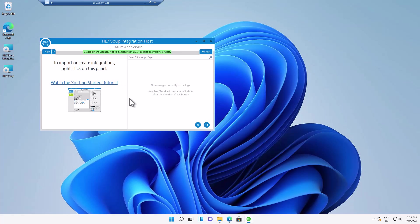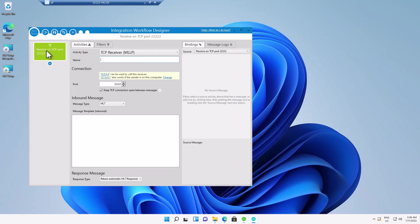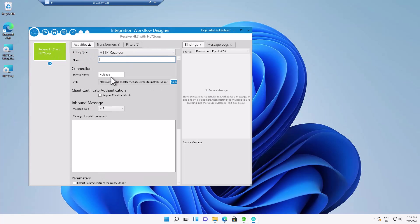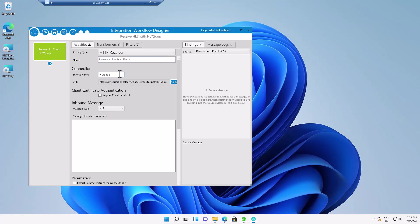There's lots of different things that we can do inside of Integration Host. Many different ways of sending and receiving data. I'm just going to set up a simple HTTPS endpoint that's going to accept HL7 messages. So I'm going to click New and then change the incoming message to be an HTTP receiver.